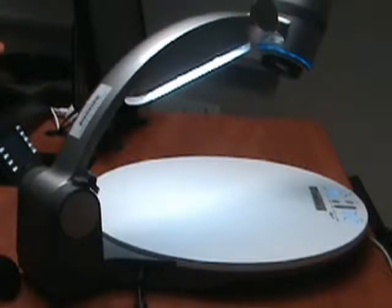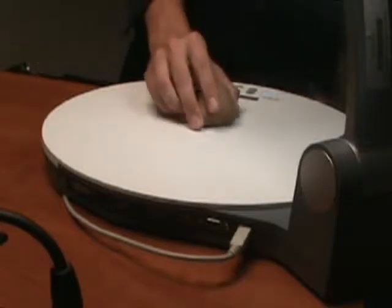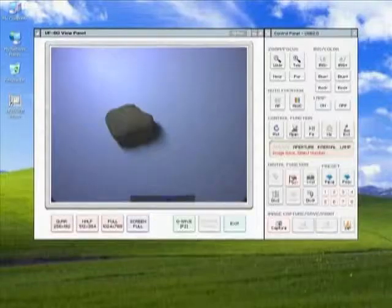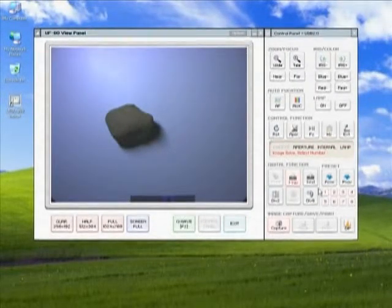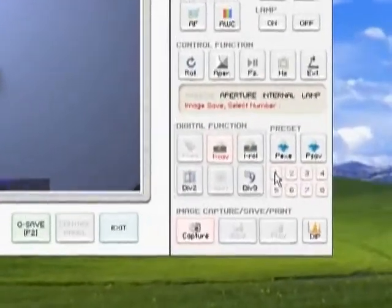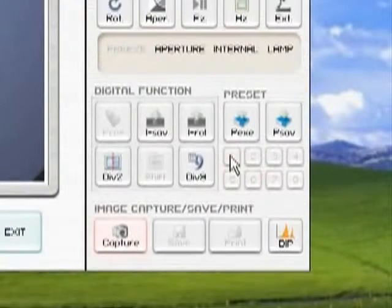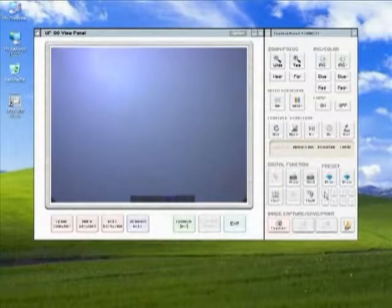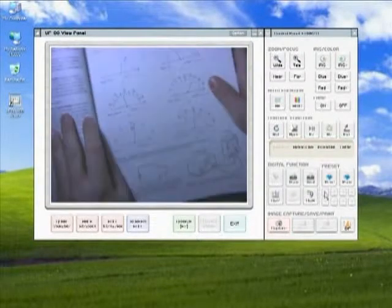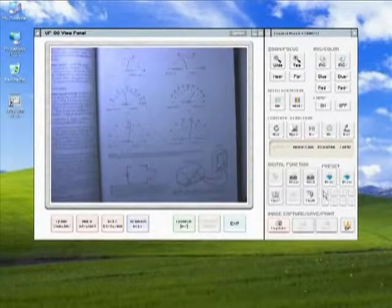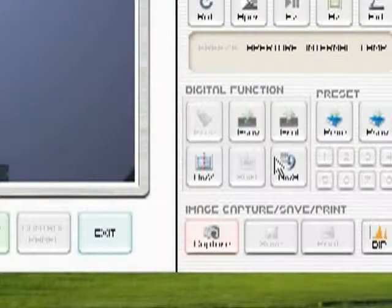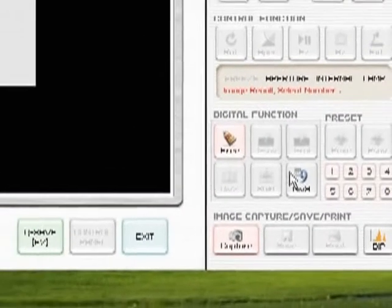Perhaps you would like to project two images at once. You may do so with the I Save and I Recall buttons. Place the first object onto the platform that you would like to project and press I Save. You will then be asked to select which number slot you would like to save the image under. Select the desired number memory slot. Repeat the process, selecting a different designated number slot for each individual item. You may save up to eight images. To view all of the images saved to each number slot at once, press Div 9.